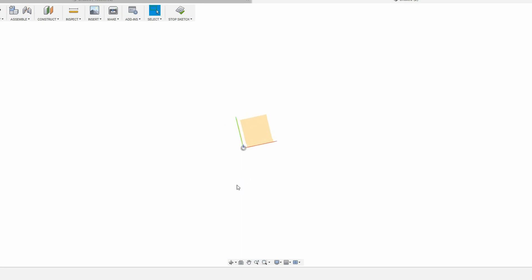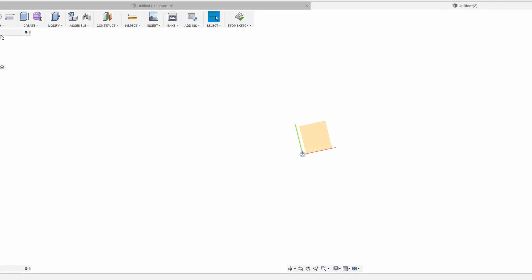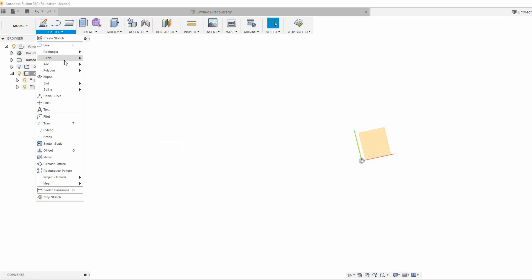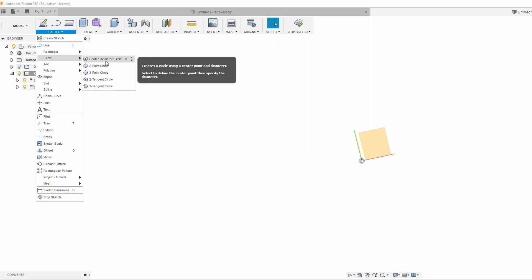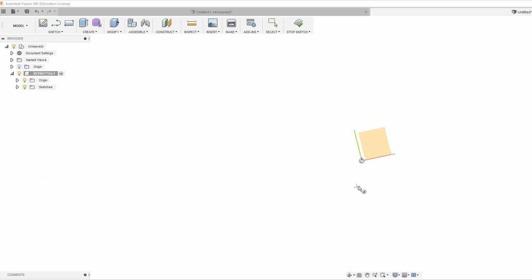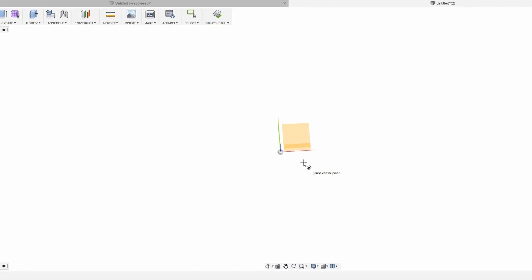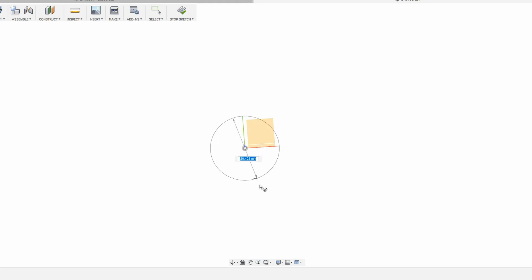Now I want to create a circle because my key fob's button is circular. So I'll go into sketch, go over circle, and I want to create a center diameter circle. This just means it will increase in size from the diameter outward, making it easier to measure. Then I'm going to click on this little dot in the middle, which is the center of my sketch. I'll click there and create my circle.